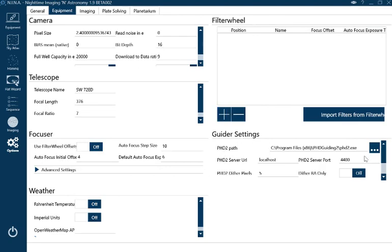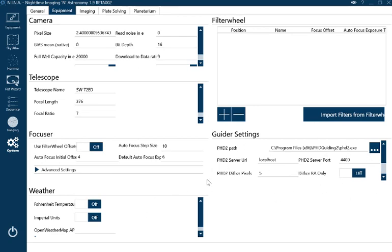Guide settings you need to put in. It's pretty standard where PhD is—Program Files, find the .exe file and put it in. I tend to leave everything else as default. Localhost is the server on most things.